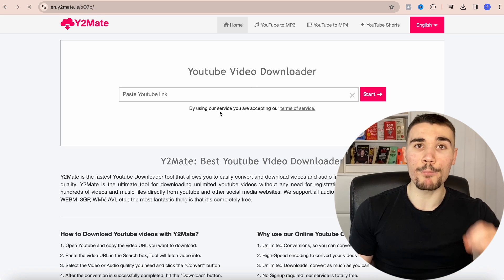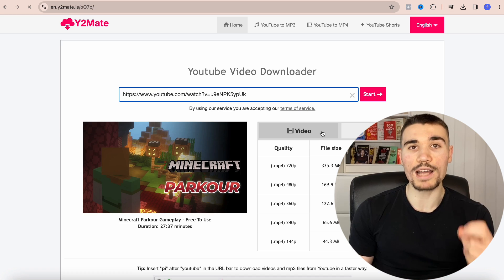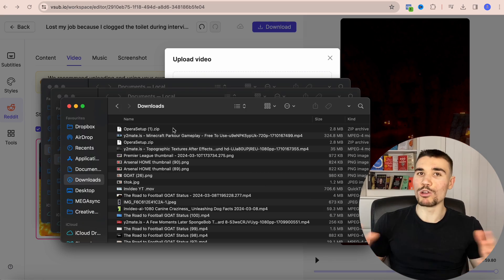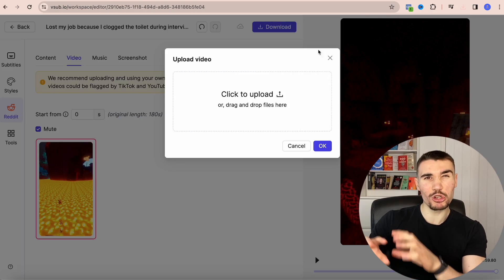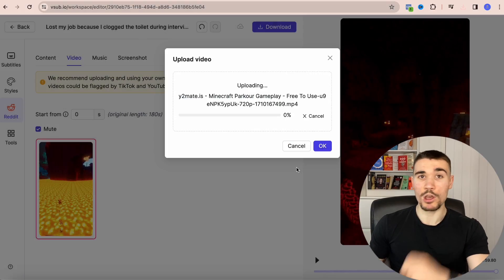Click on the video you like, copy its URL, and paste it into a website called Y2Mate. This website lets you download any YouTube video in HD free of charge. Once the video is downloaded you can upload it to Vsub. When you add the video it's probably going to look a little weird because it's in landscape mode, but I'll show you exactly how to change that shortly.